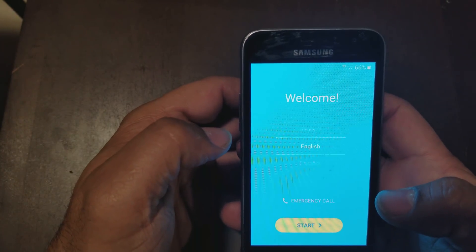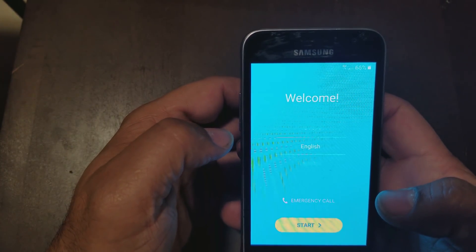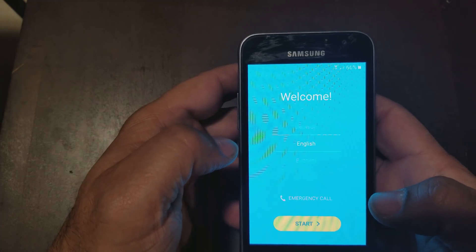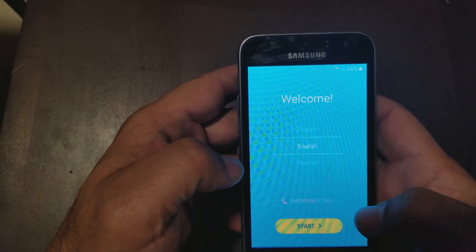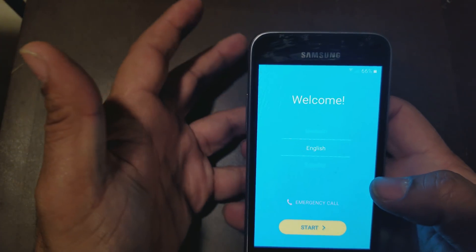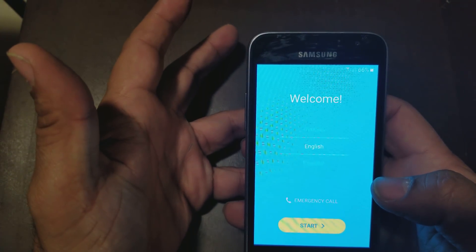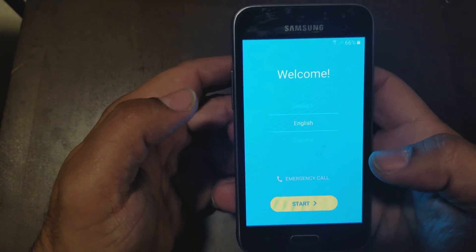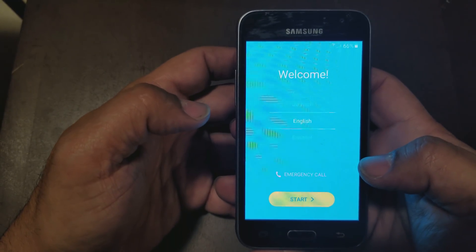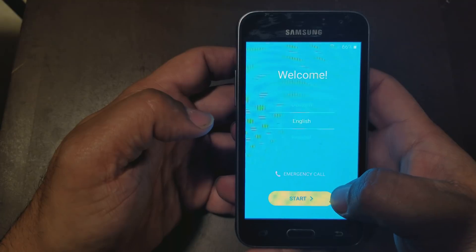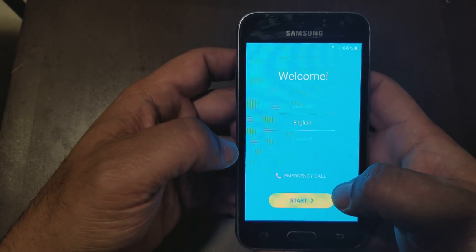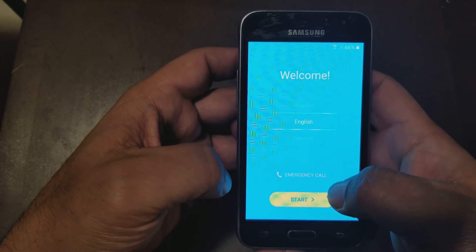Today I want to show you how to remove the Google account from a Samsung Galaxy Amp 2. You have to have it connected to the internet before you do this step — that's the only other requirement. This is a Google account lock bypass, so pay attention so you can do it right.